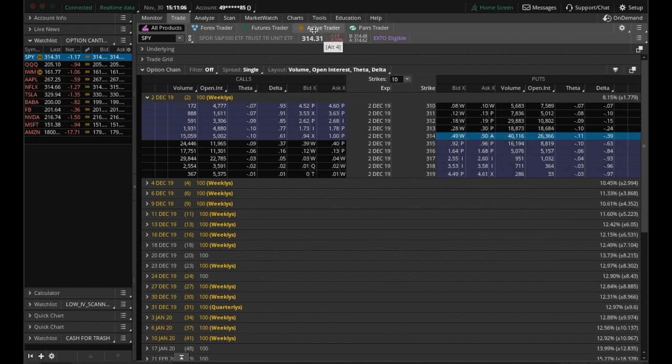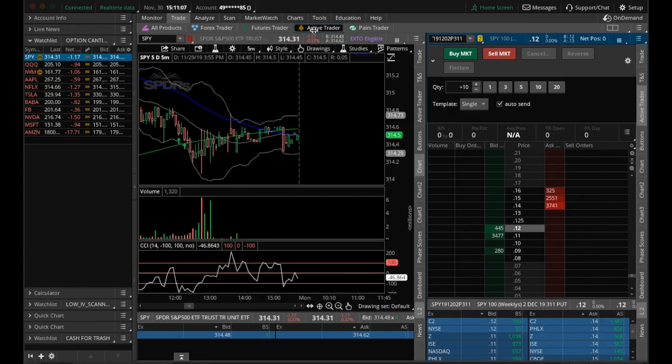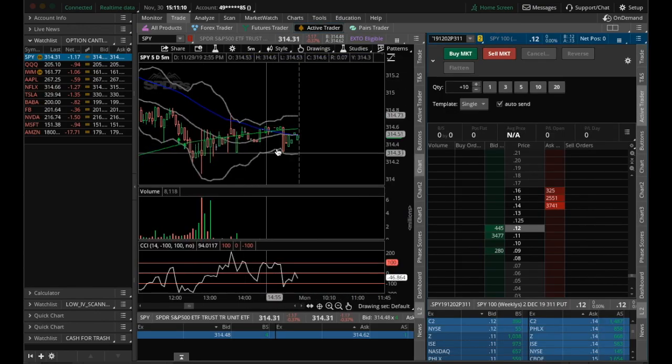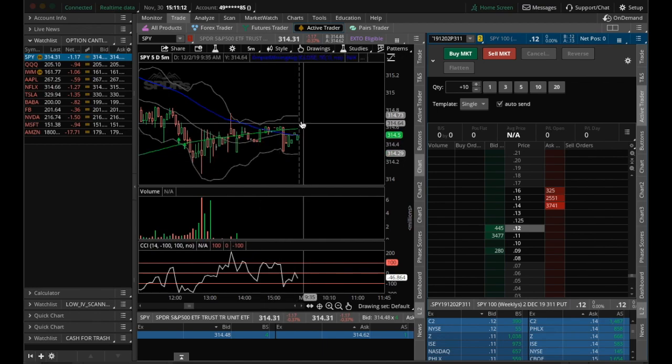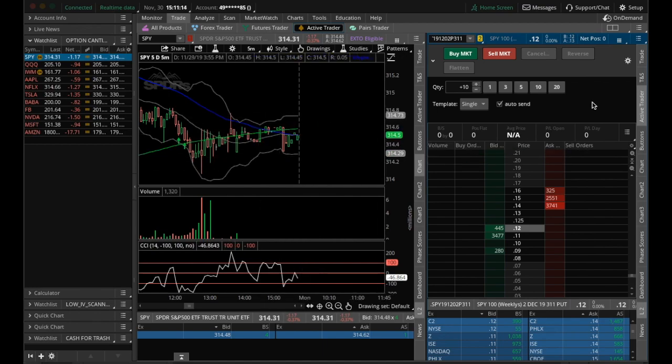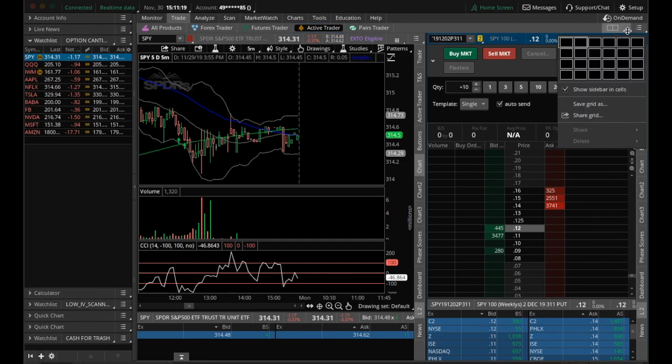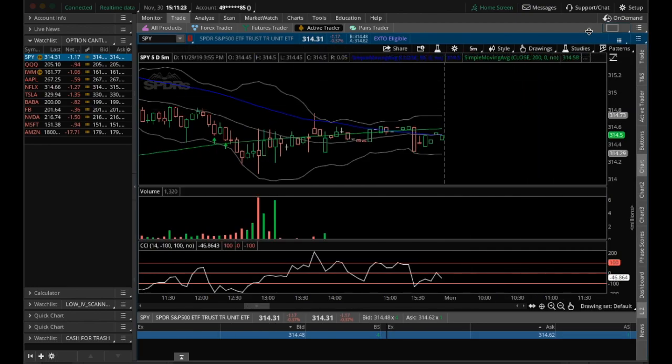So we're going to come here. You can see I have a spy chart here on the five minute on the left, and on the right is this thing called active trader. You can tell these are two separate windows by this icon up here. If we click that, you can see we're highlighting two windows. If it was just one, it would be just the spy chart.